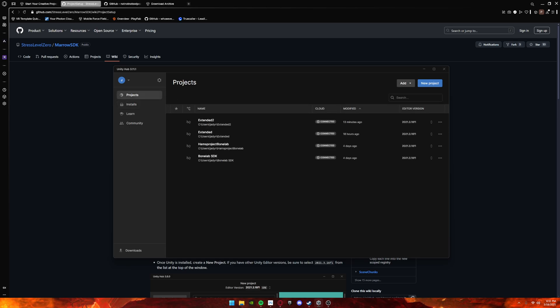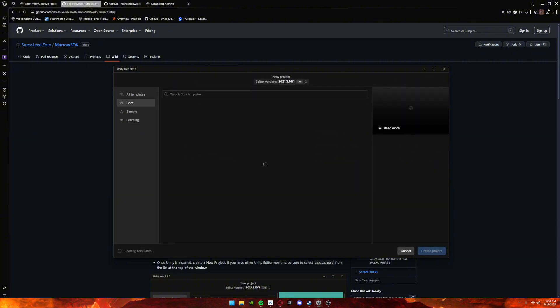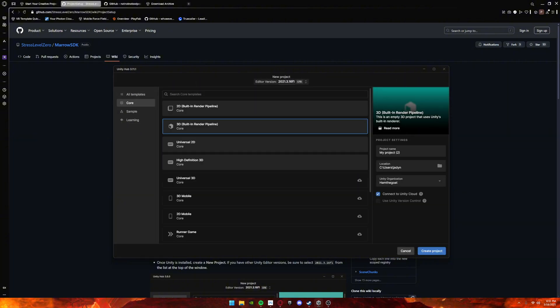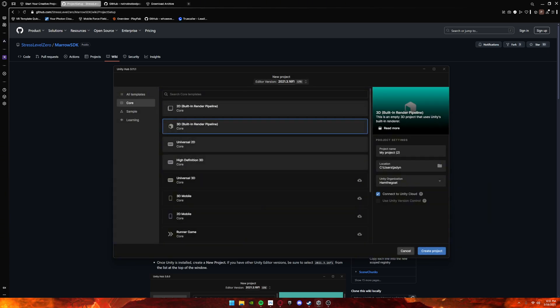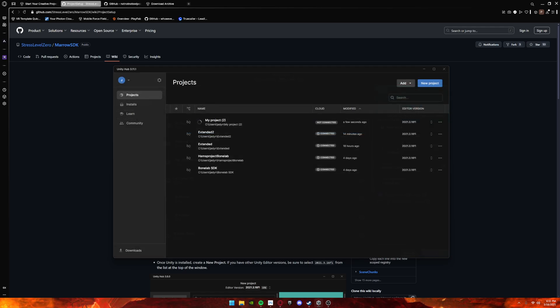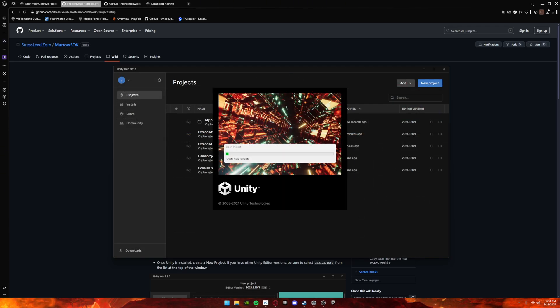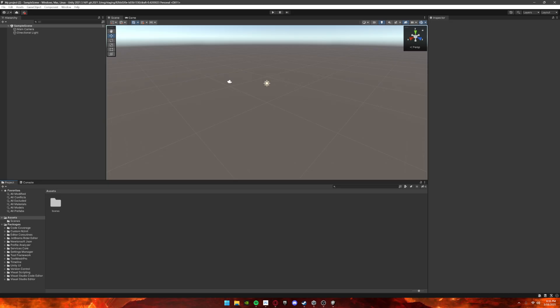Once it's installed, go to New Project. Make sure at the top it's set to 2021.3.16 f1 and it says 3D Built-In Render Pipeline. Name it whatever you want—I'm not going to name it because I already have a project. Click Create Project. This might take a second, so just wait.